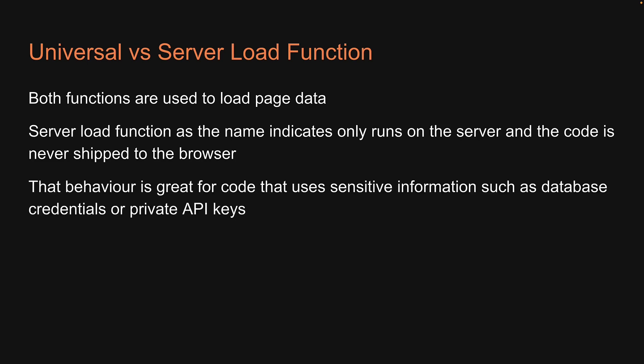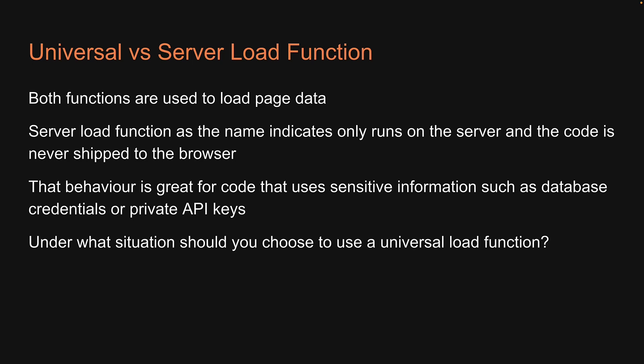That behavior is great for code that uses sensitive information such as database credentials or private API keys. But that does raise a question: under what situation should you choose to use a universal load function? Well, let's answer that question in this video.